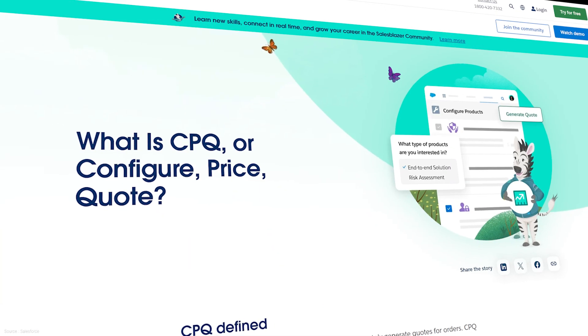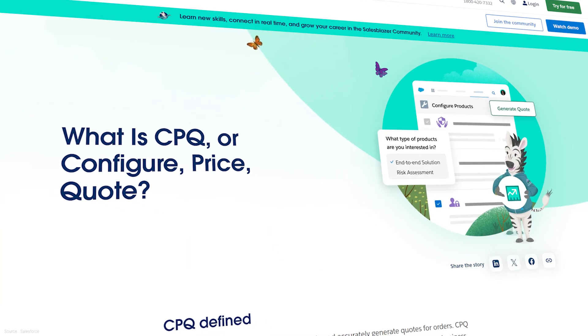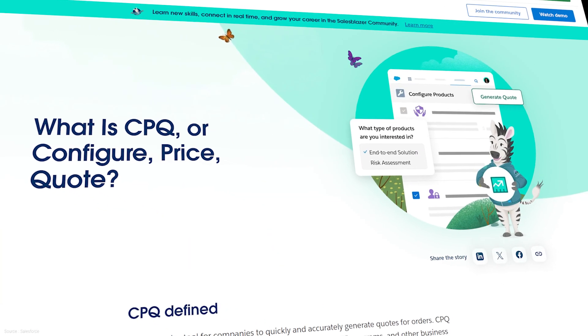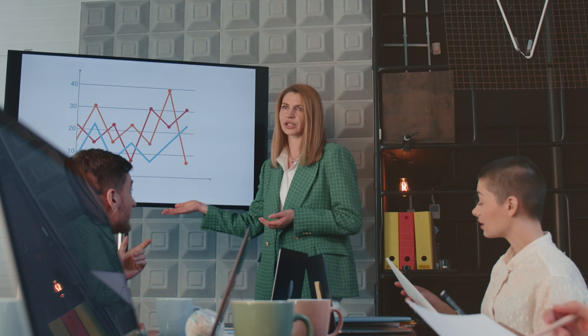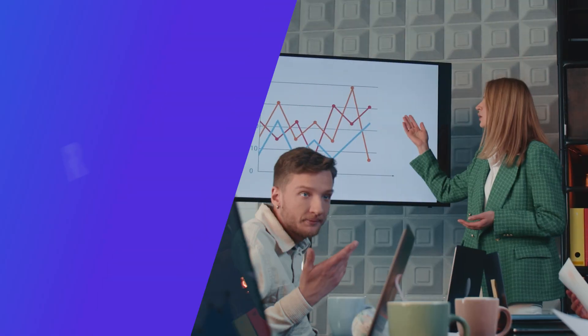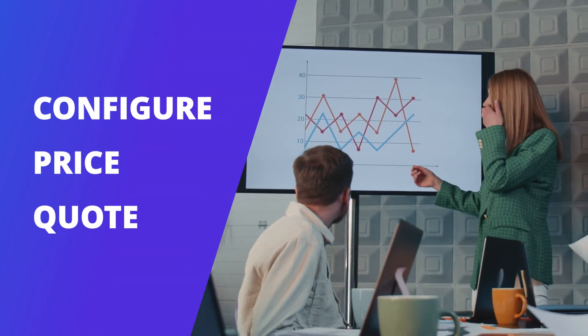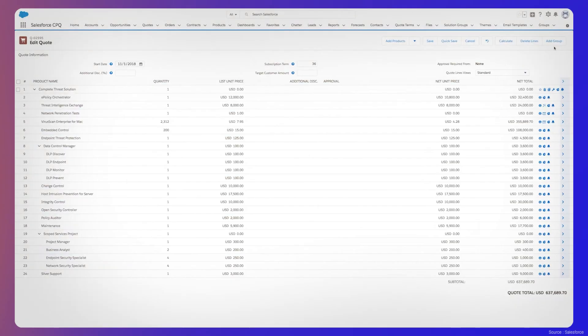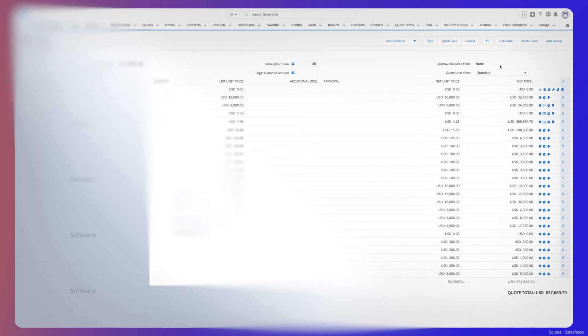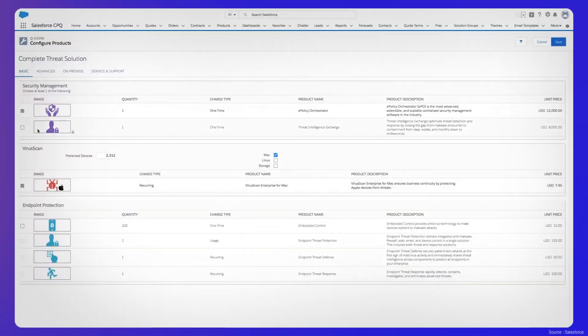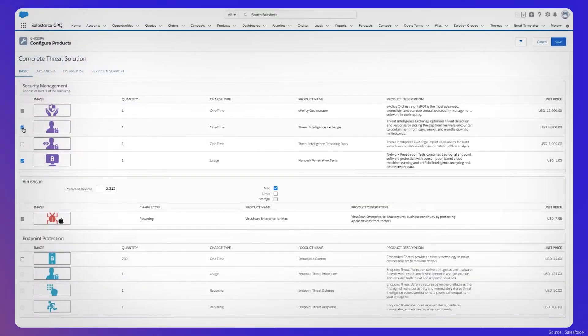Then, there's Salesforce CPQ and Billing, now called Revenue Cloud. CPQ stands for configure, price, quote, and it enables sales teams to create structured and scalable quotes, including complex product configurations.